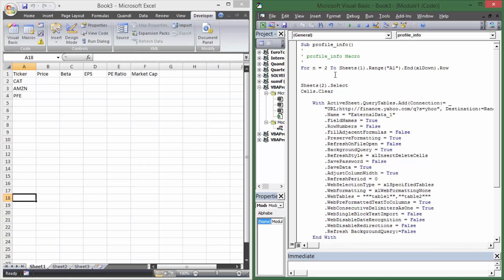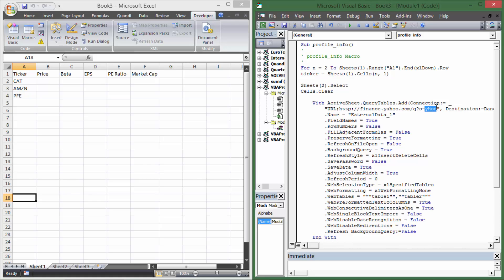We also need to define the ticker variable. The macro currently pulls Yahoo's data, but we want Caterpillar, Amazon, and Pfizer. So we say 'ticker = Sheets(1).Cells(n, 1)'. Every time the loop runs, n starts at 2 — row 2, column 1 is Caterpillar; row 3, column 1 is Amazon; row 4 is Pfizer. As we add more tickers, n keeps incrementing. Then in the web query URL we insert the ticker between quotes using the '&' concatenation operator.